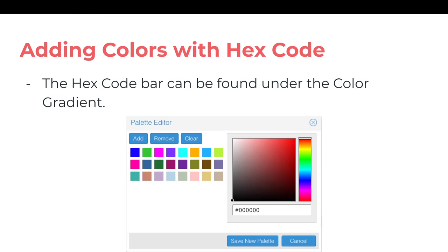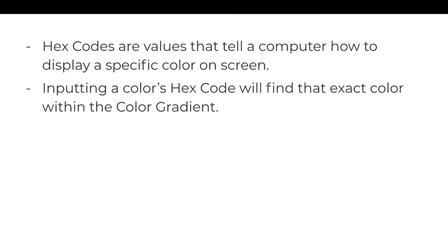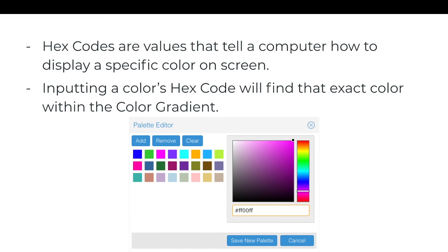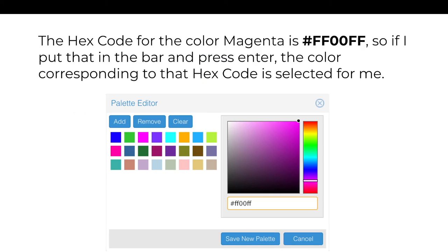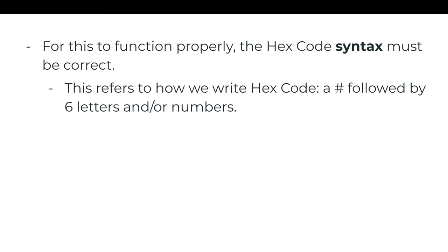The hex code bar can be found under the color gradient. Hex codes are values that tell a computer how to display a specific color on screen. Inputting a color's hex code will find the exact color within the color gradient. The hex code for the color magenta is #FF00FF, so if I put that into the bar and press Enter, the color corresponding to that hex code is selected for me. For this to function properly, the hex code syntax must be correct.